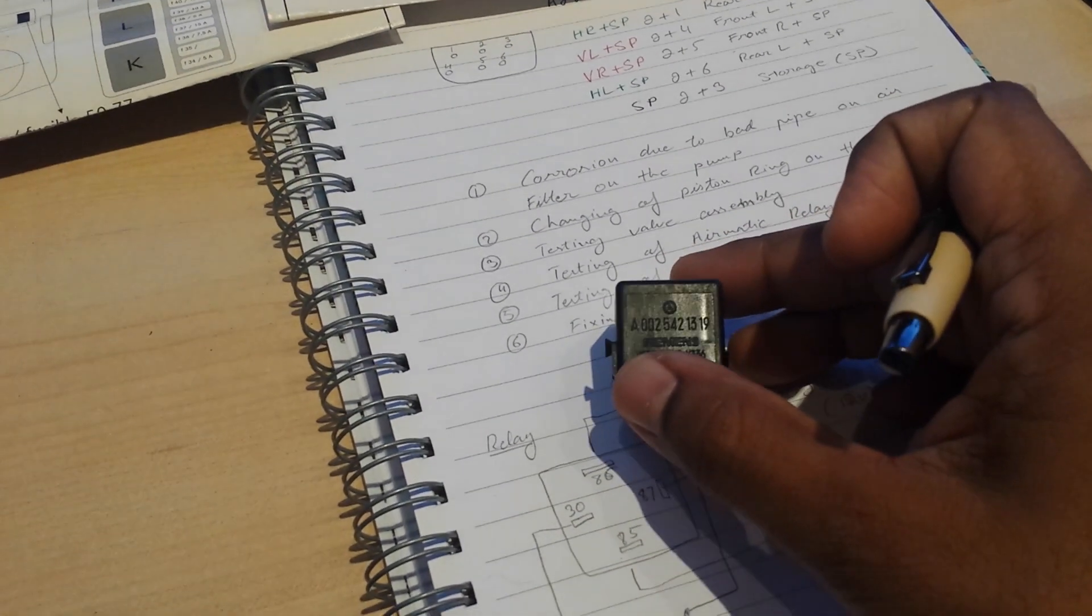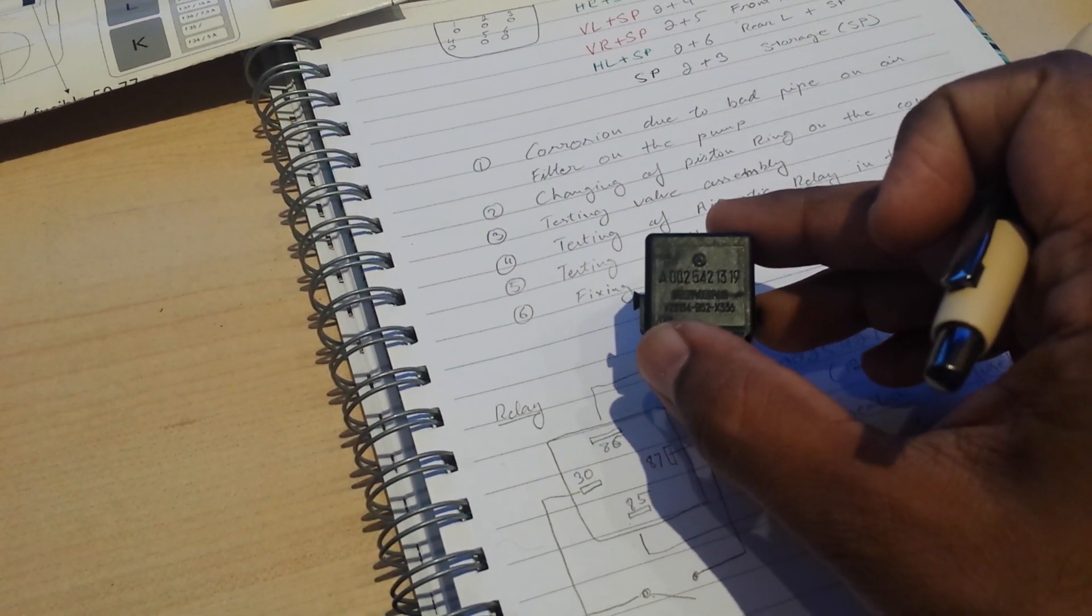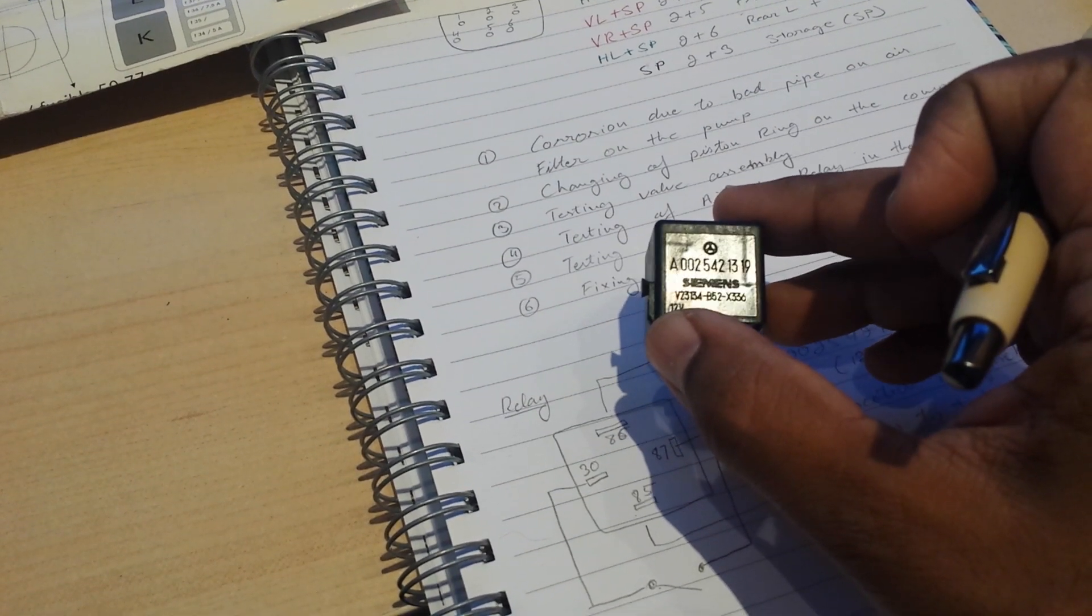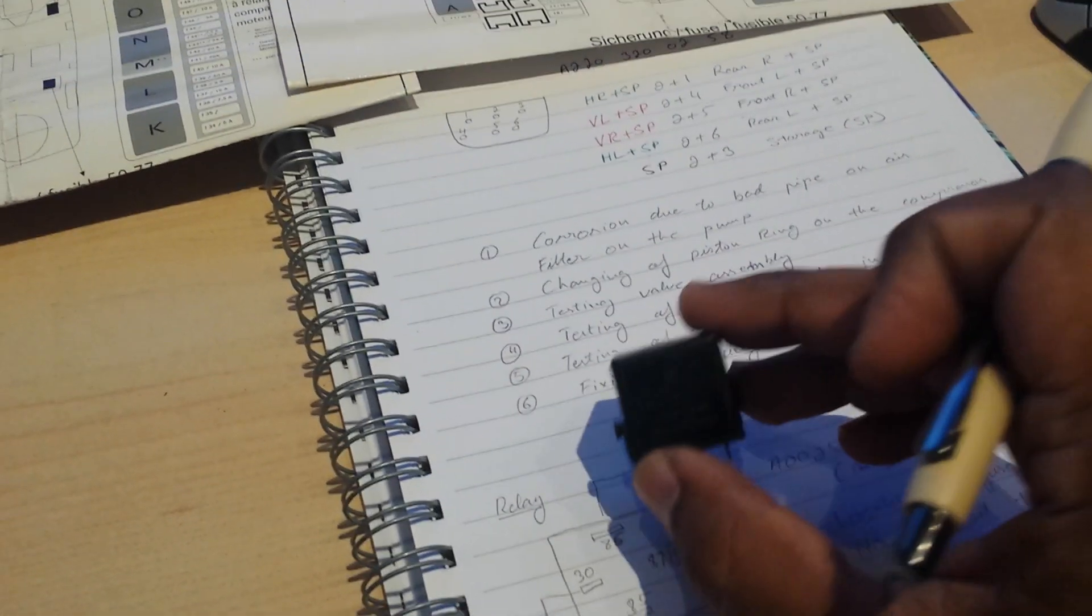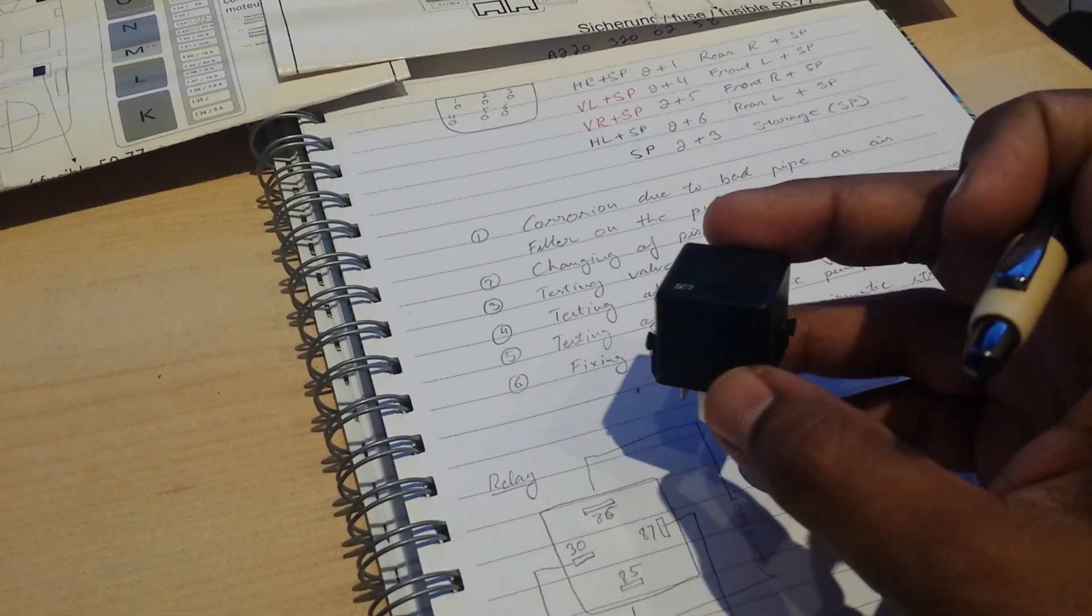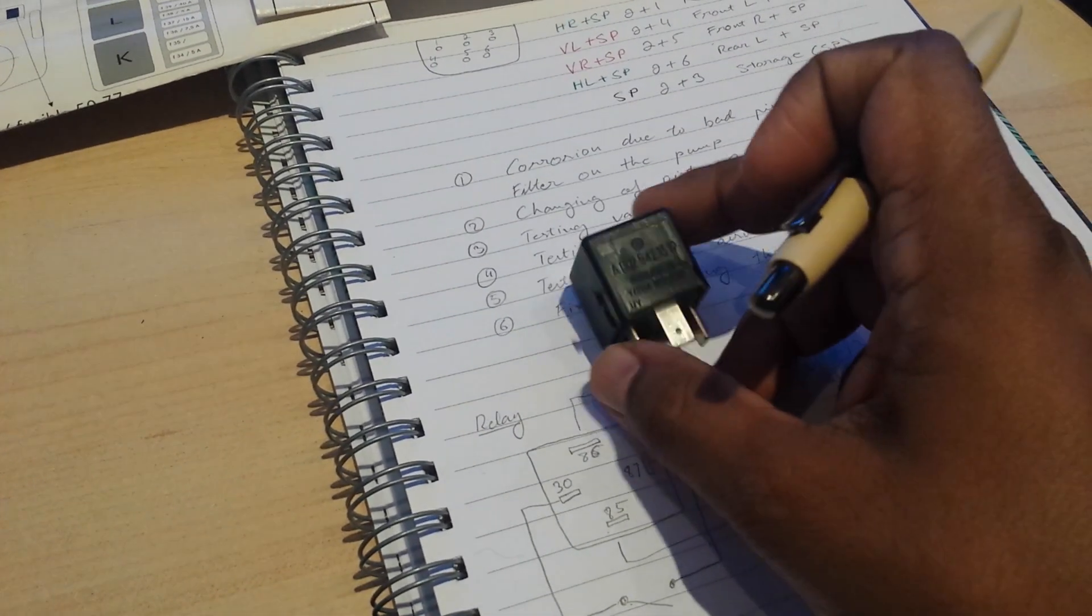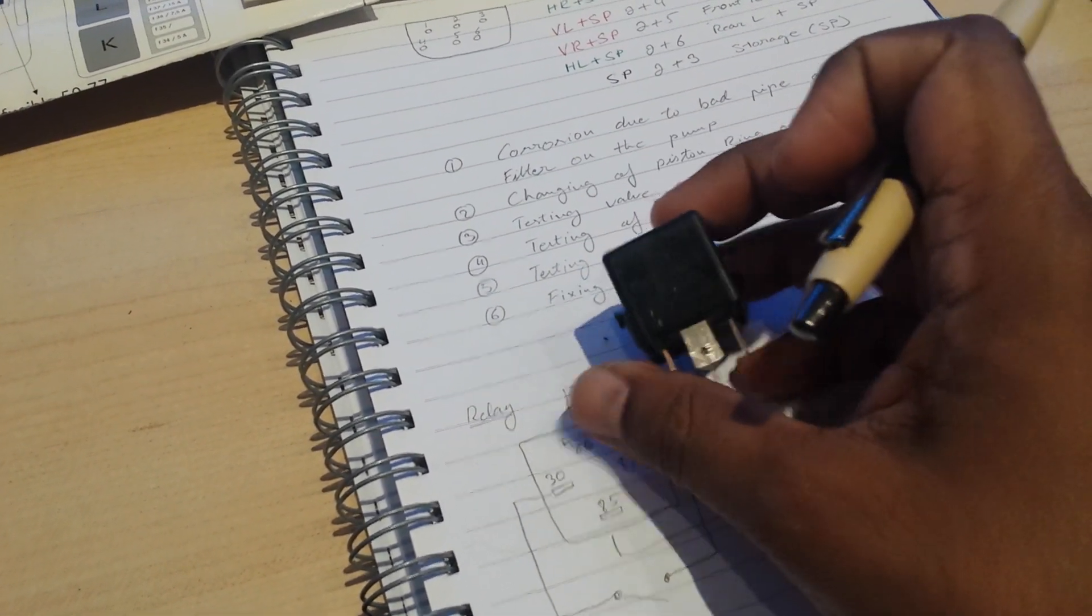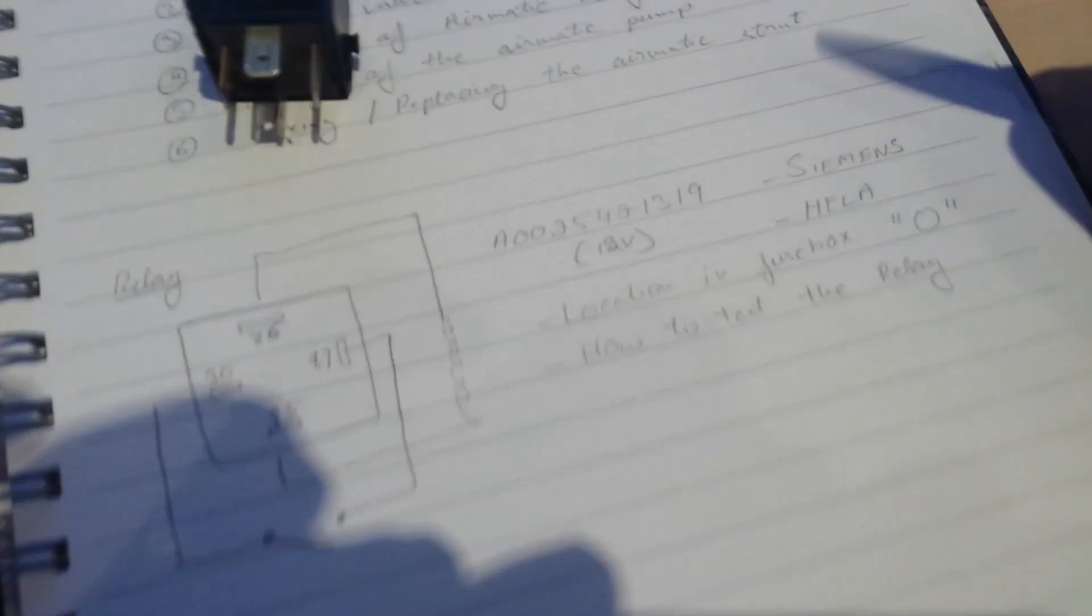A lot of the users who have reported this blame this particular model of the relay, which is a Siemens version. As you can see, this is a Siemens relay here, but this relay has been running for about 12 years and it's still very good. So maybe there's a very specific batch of Siemens that went in the market and caused problems, but this relay seems to be good.